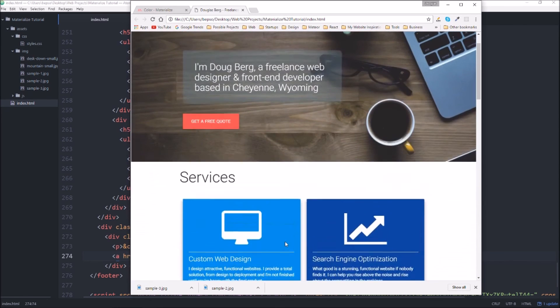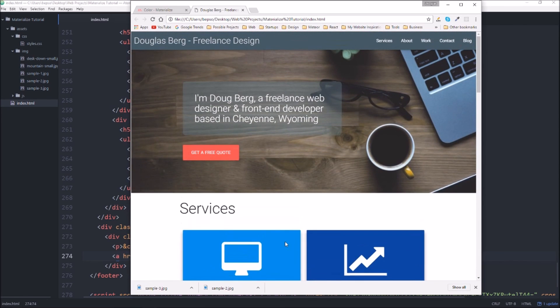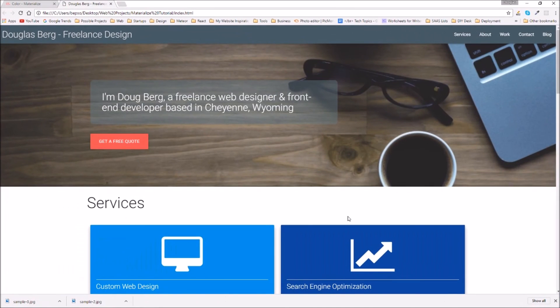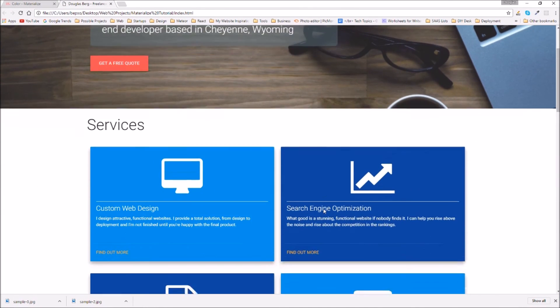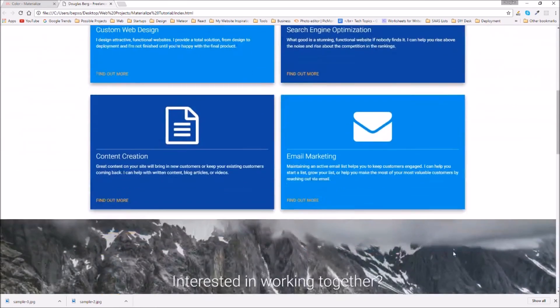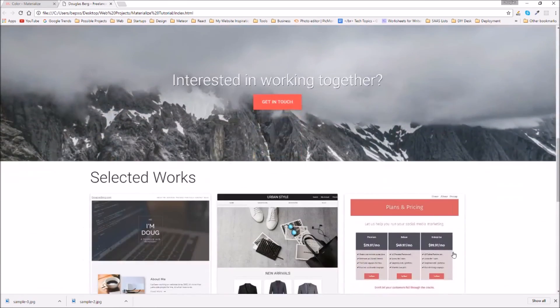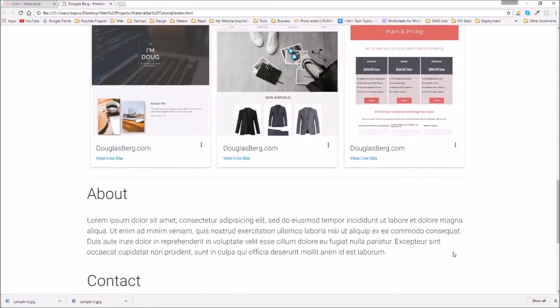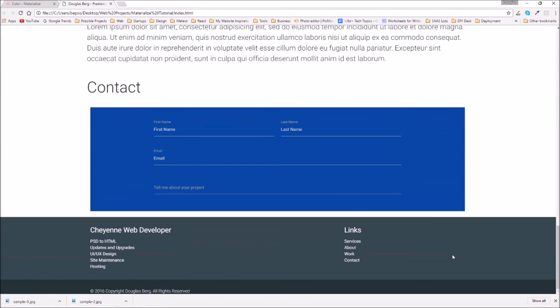If you have any concerns if there's anything you'd like me to add or do differently let me know I'd be happy to look into that. But this has been creating a portfolio site using the materialized design framework. If you enjoyed this video please click like and please click subscribe and if you have any ideas for my next video let me know.